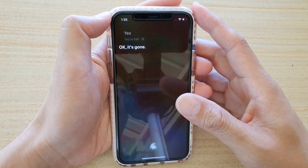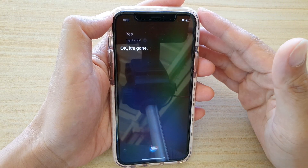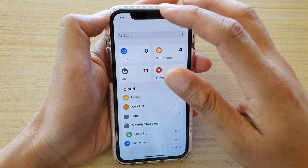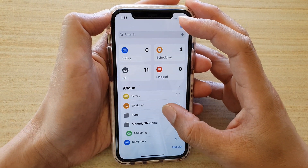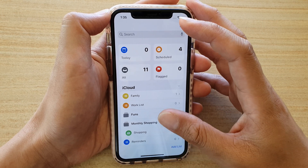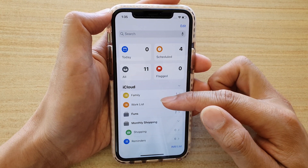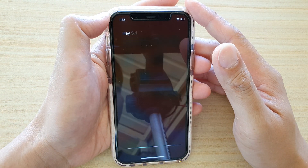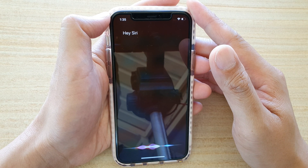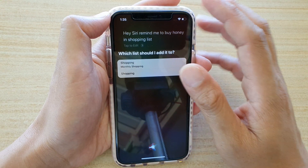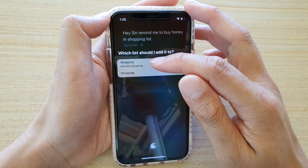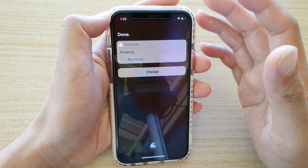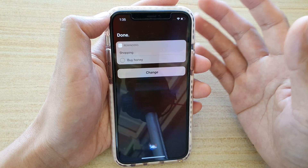You can also ask Siri to set reminders in a specific list, such as a shopping list. In Reminders I have a few lists: Family, Work list, Shopping list, and Reminders. We can ask Siri to automatically save to one of the lists. Hi Siri, remind me to buy honey in shopping list. If you have more than one matching list, Siri will ask which list to use. If the list you ask for isn't available, Siri will offer to create a new one.